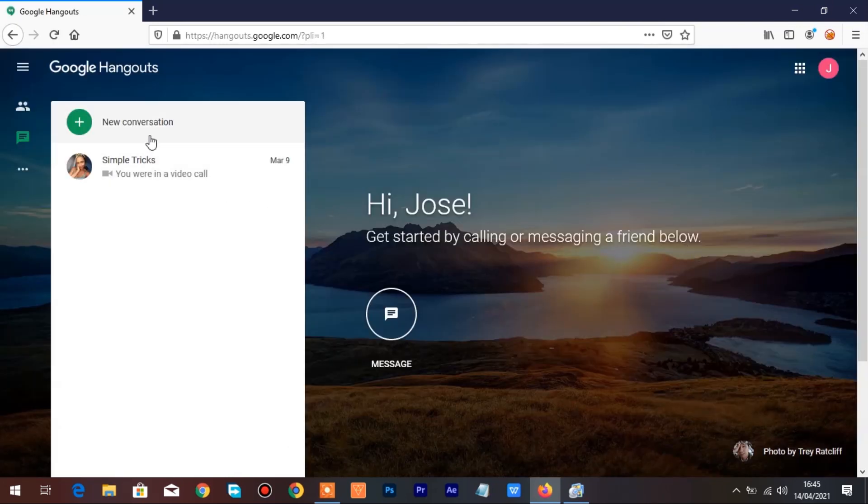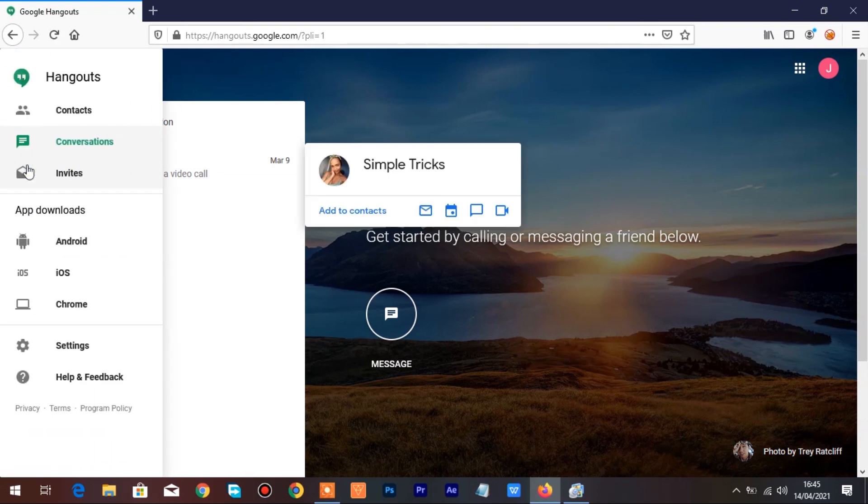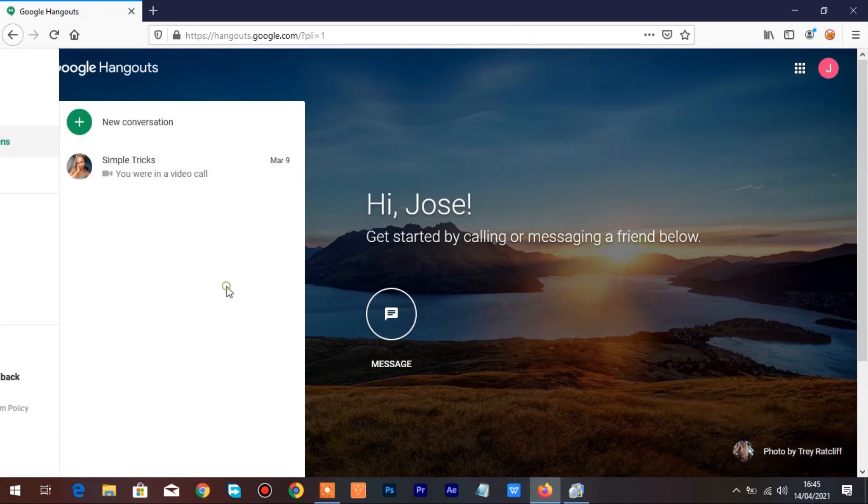Once signed in, you'll be redirected to Hangouts. Click on Hangouts. Click on New Conversation to add a contact.